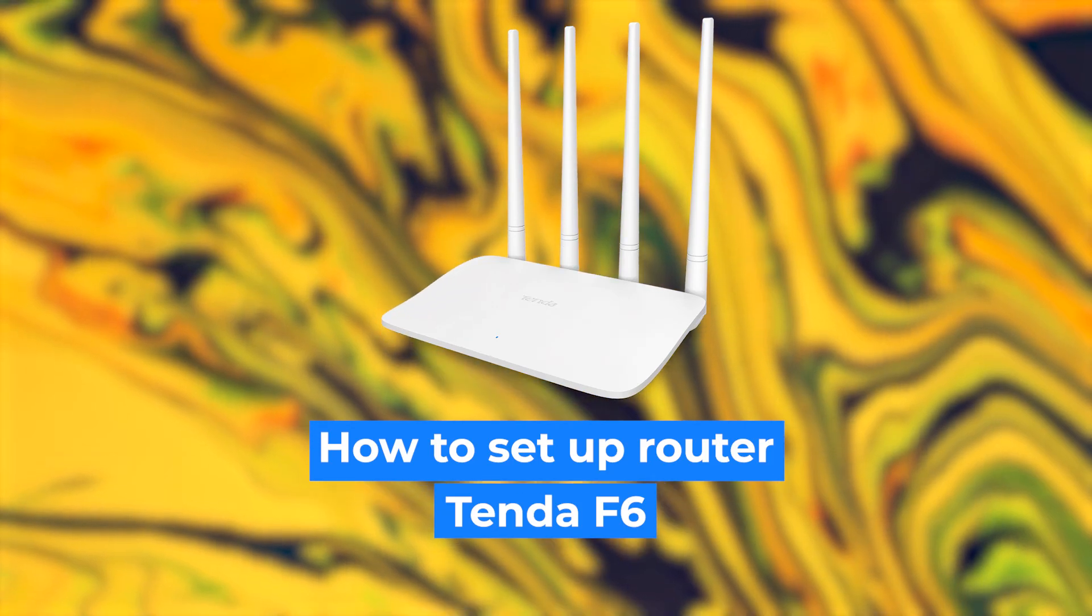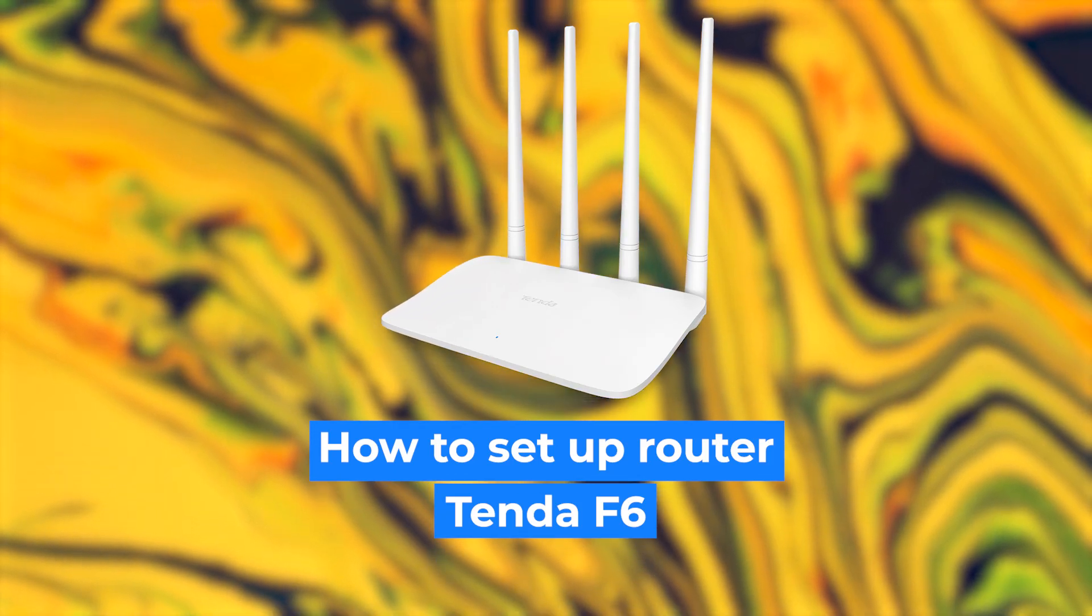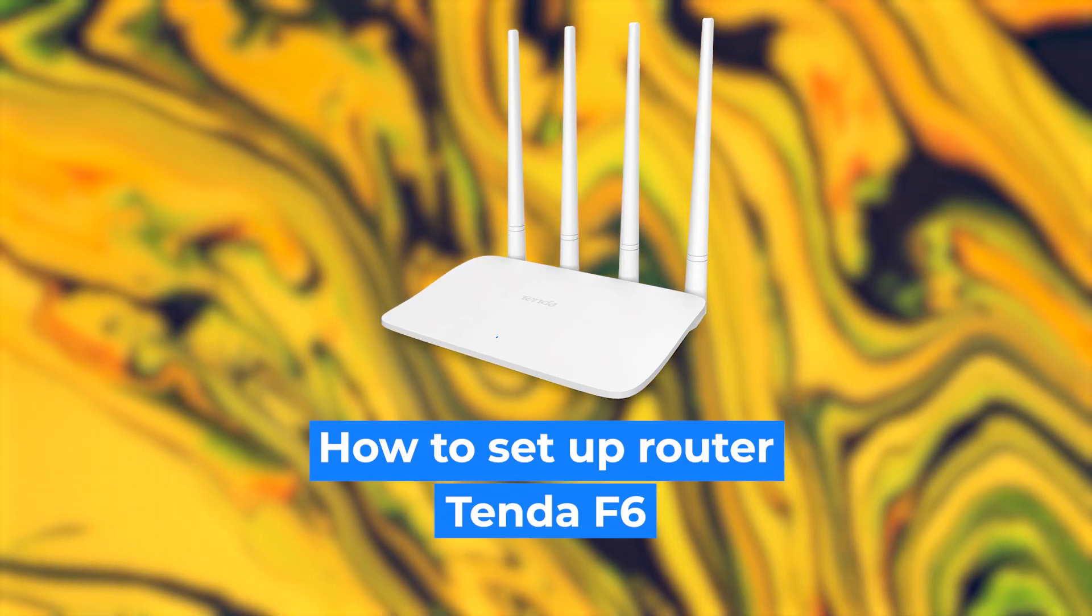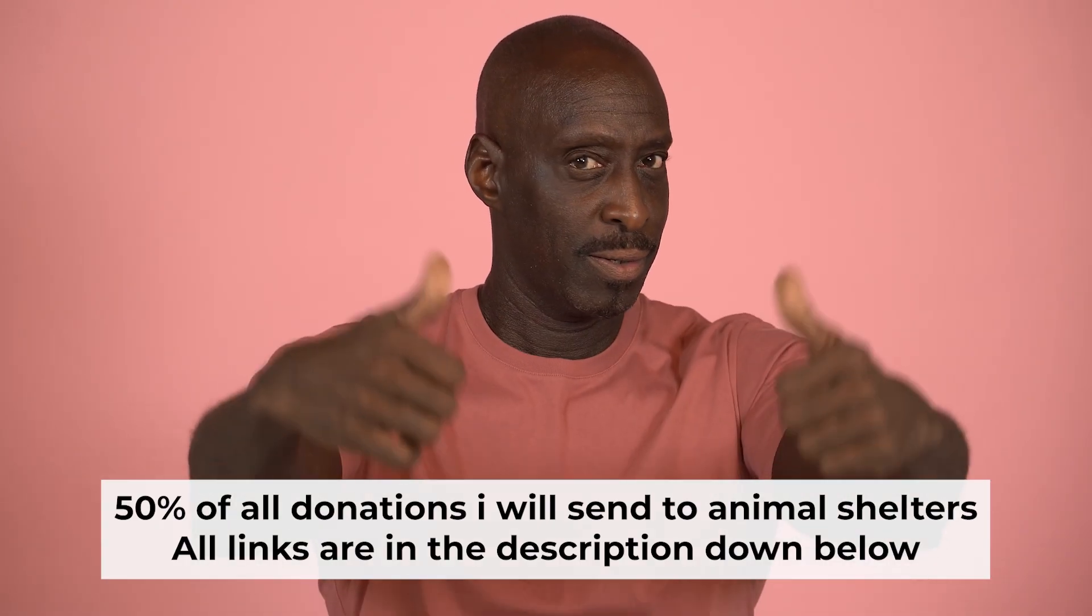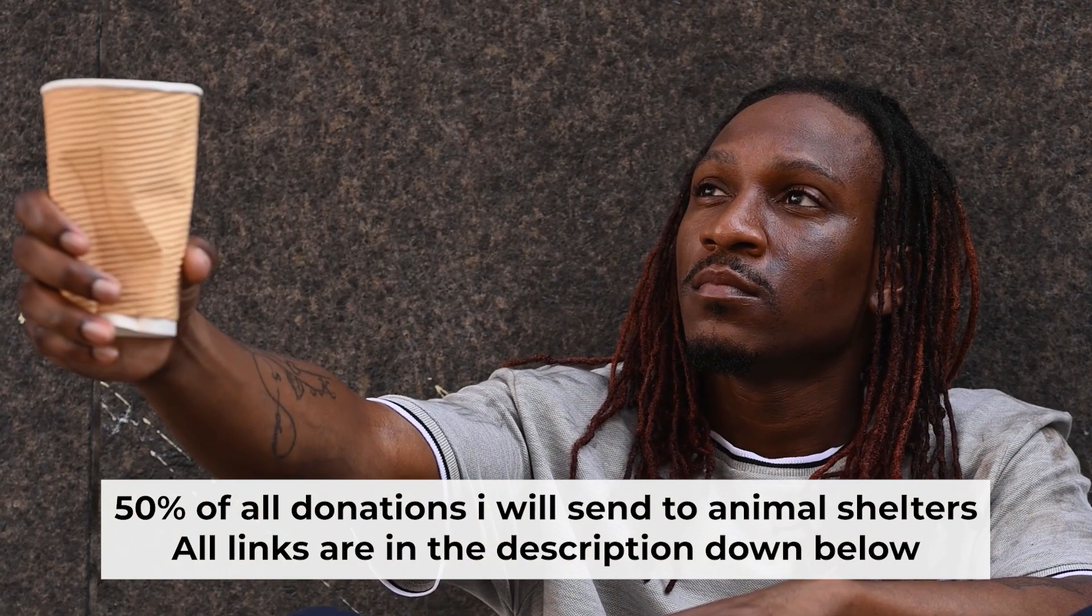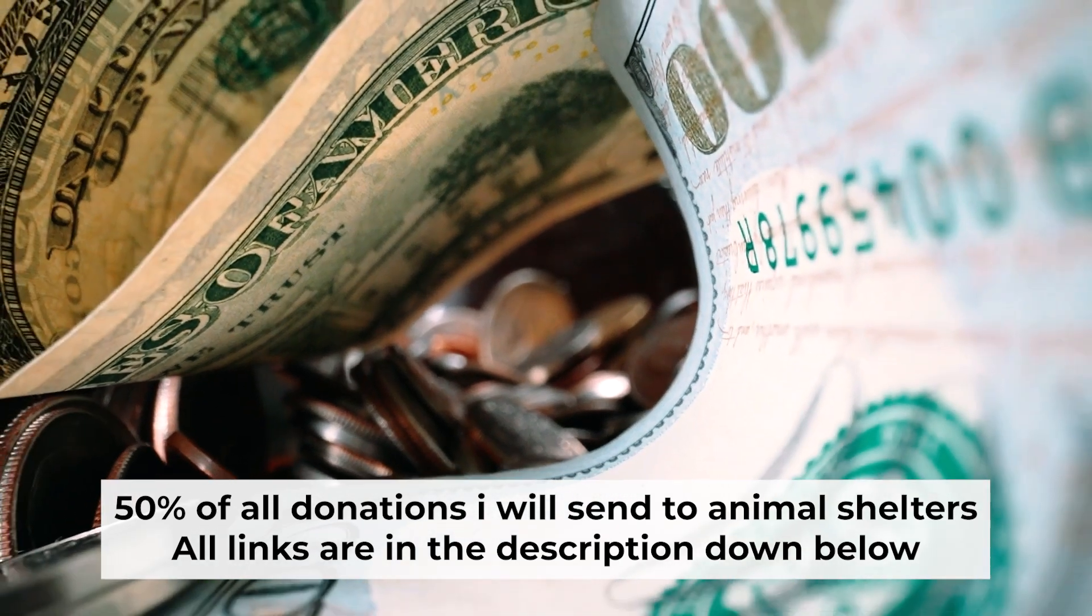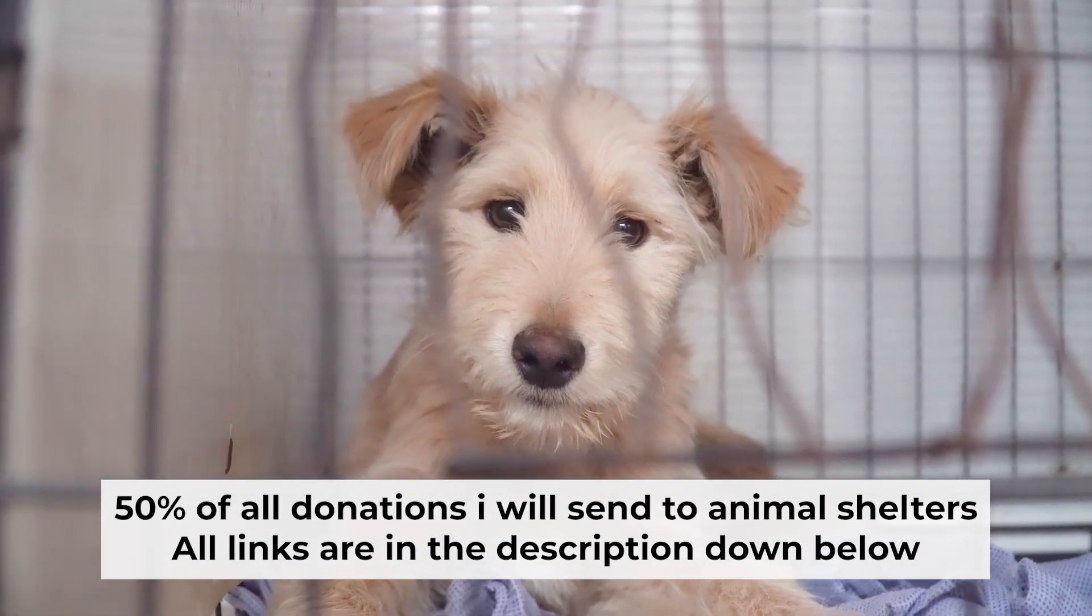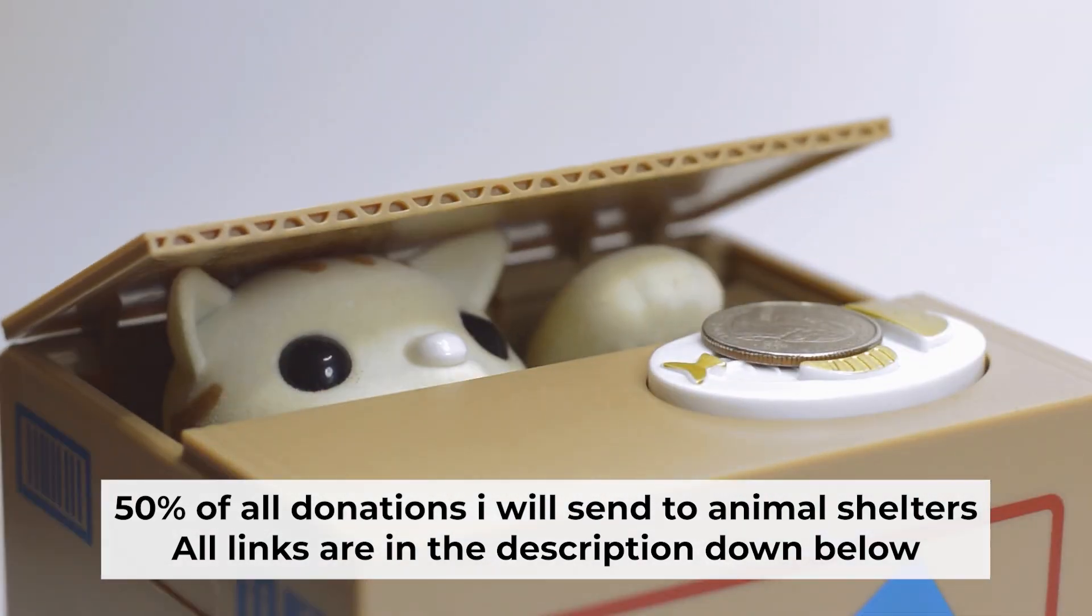Hello everyone, I'm going to show you how to set up your Tenda router. Before starting, if this video helps, please support me. I donate half of all donations to shelters. You can find more details in the description below.